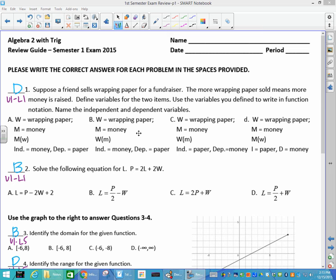Your first problem deals with two variables: independent and dependent. The more wrapping paper sold means more money is raised, so money is dependent on the wrapping paper. The wrapping paper is independent. Inside is independent — money depends on the wrapping paper. So your answer is D.